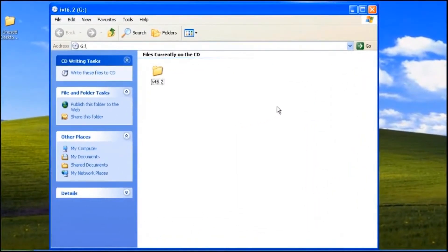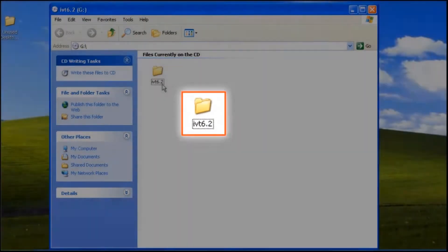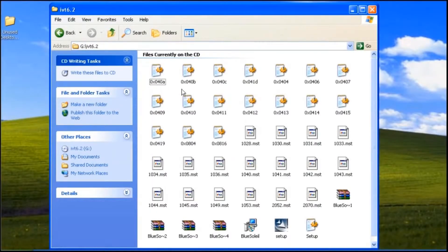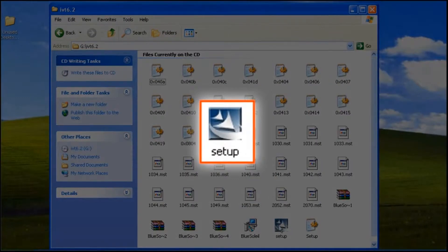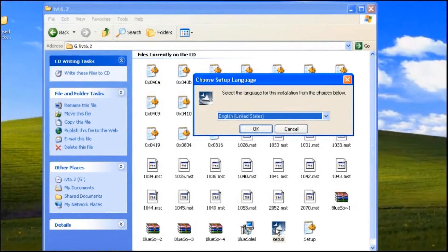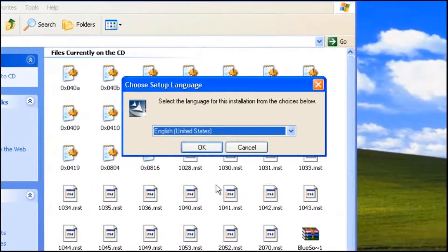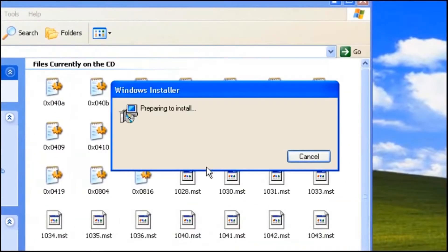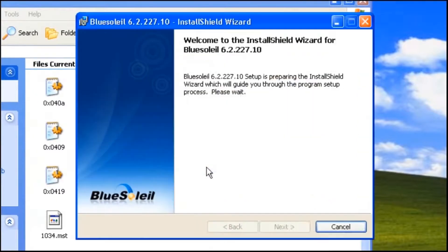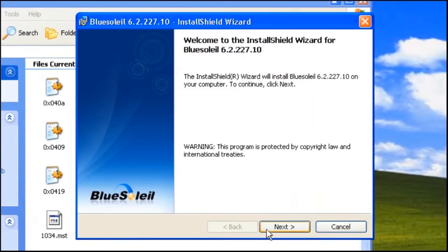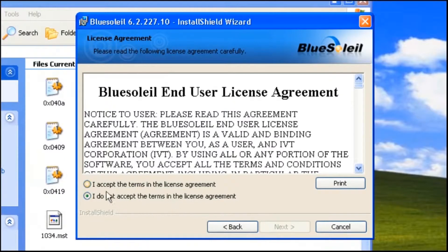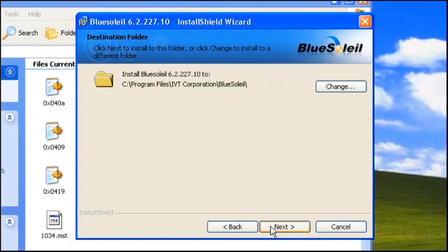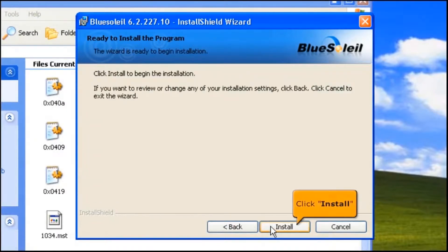Double click the IPv6.2 folder. Double click the setup icon. Choose English for the language, then click OK button. Click Next button. Select 'I accept the terms in the license agreement,' then click Next button. To begin the installation, click Install.